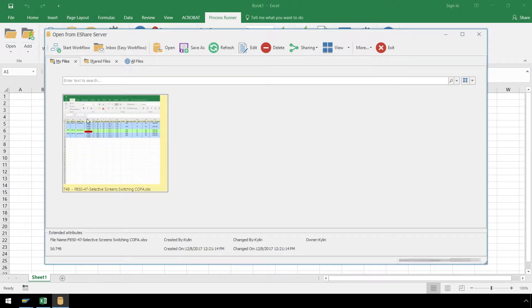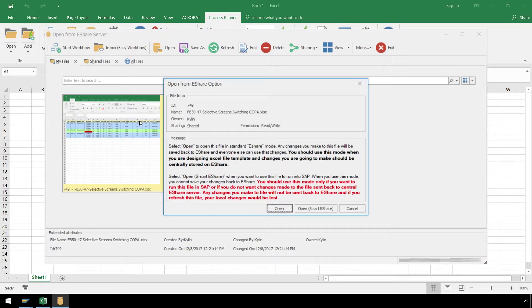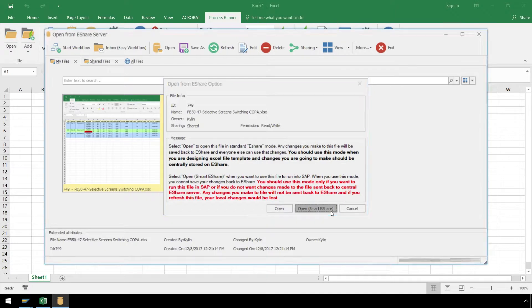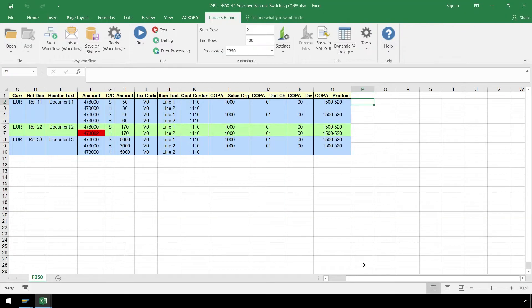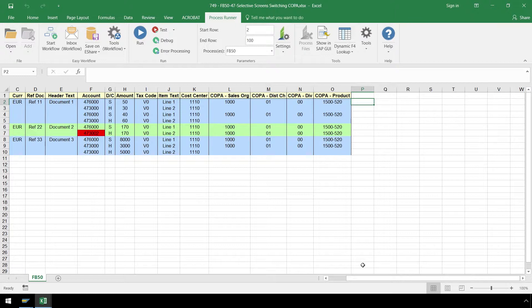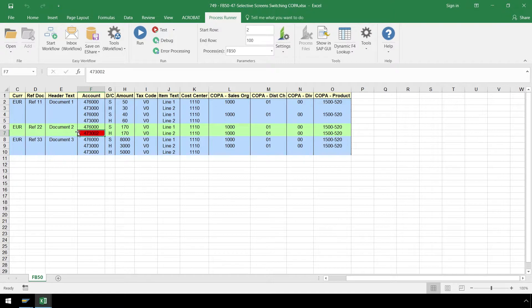Then double-click on the file, select Open Smart eShare, and the file will open in Excel. With our FB50 file open in Excel, we can enter our data, but again, for this demonstration, the data has already been entered. This Excel layout allows for multiple documents to be created, whereas in our first example we utilized a form layout which only allows one sales order to be created. Notice the cell highlighted in red which deliberately contains an error.